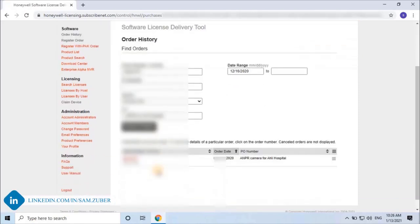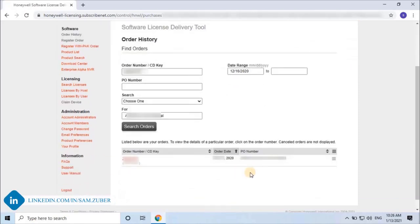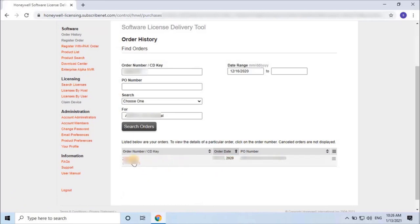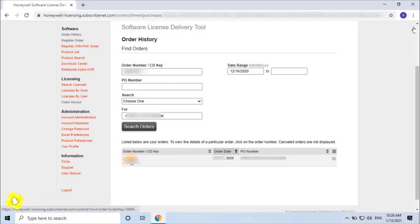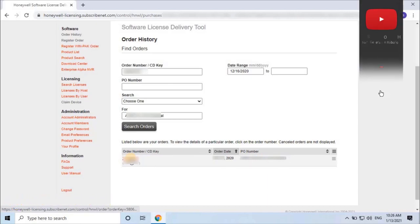Scroll down and you will find your search order. By clicking on the order number, it will display the details of the order. If you didn't find order items in the database, share the PO and SO numbers with Honeywell technical support.